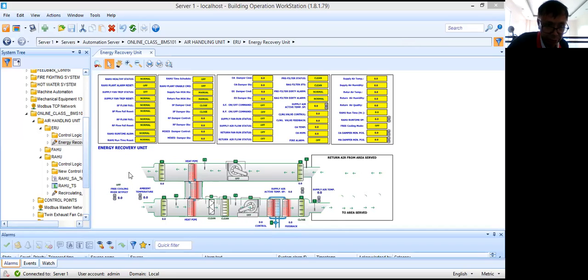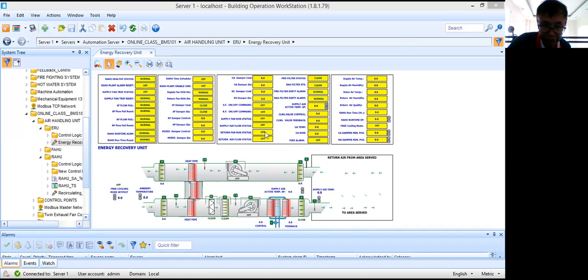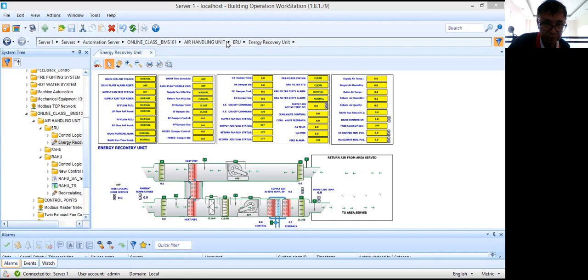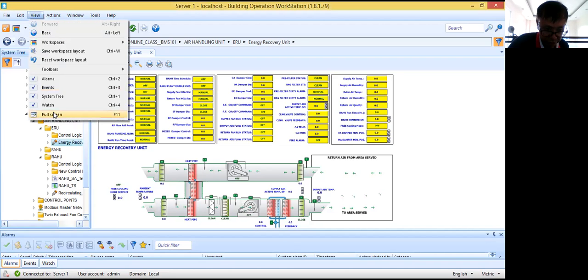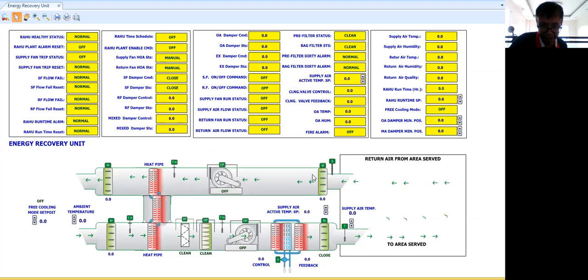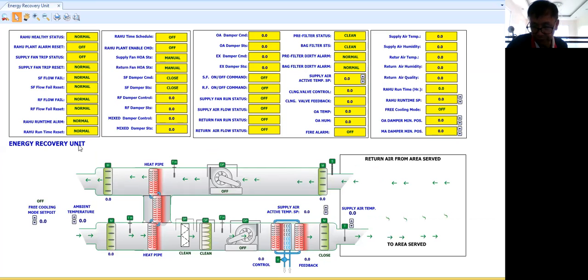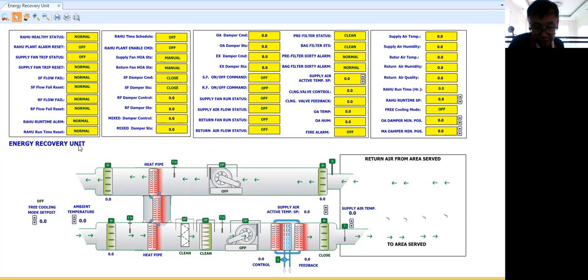Now, today what I'm going to do is explain one of the air handling units that you might be encountering in your BMS project. What I have here is the energy recovery unit. First, let me go to full screen. Here guys, I have an energy recovery unit or what you call ERU. So what is an energy recovery unit? What is the purpose of this unit or how it differs from other air handling units?